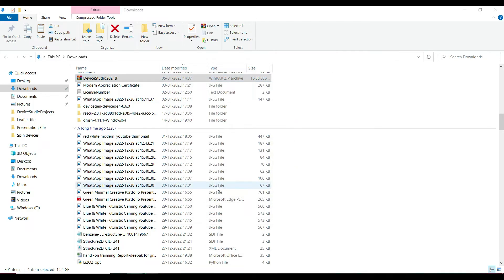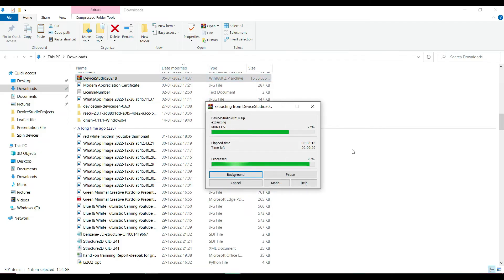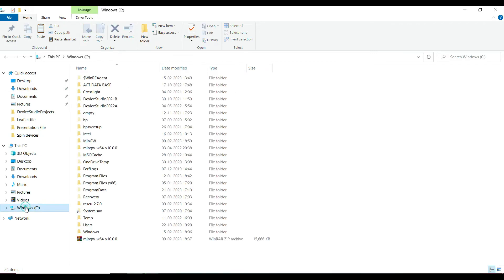Click Yes to confirm. Wait until the complete file has been extracted. Once the file has been extracted completely, open the C drive. Here you can see the complete file has been extracted.